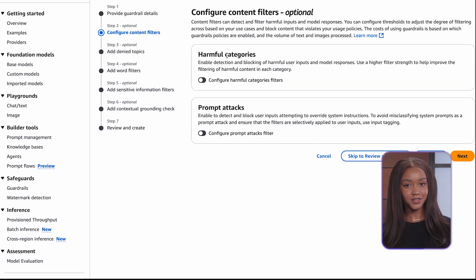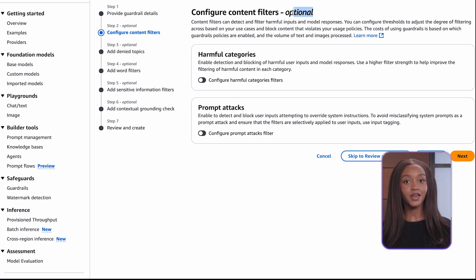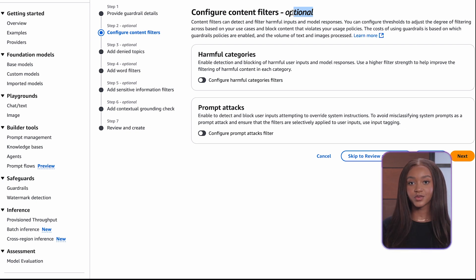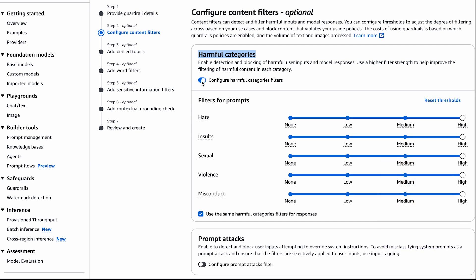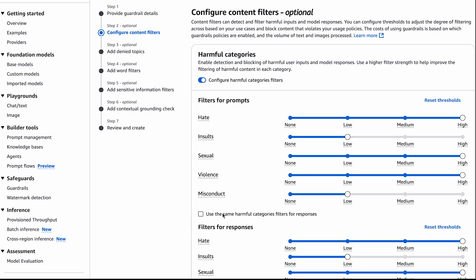Content filters — what are they? Content filters can detect and filter harmful inputs and model responses. You can configure thresholds to adjust the degree of filtering based on your use cases and block content that violates your usage policies. The cost of using guardrails is based on which guardrail policies are enabled and the volume of text and images processed. Let's add some.